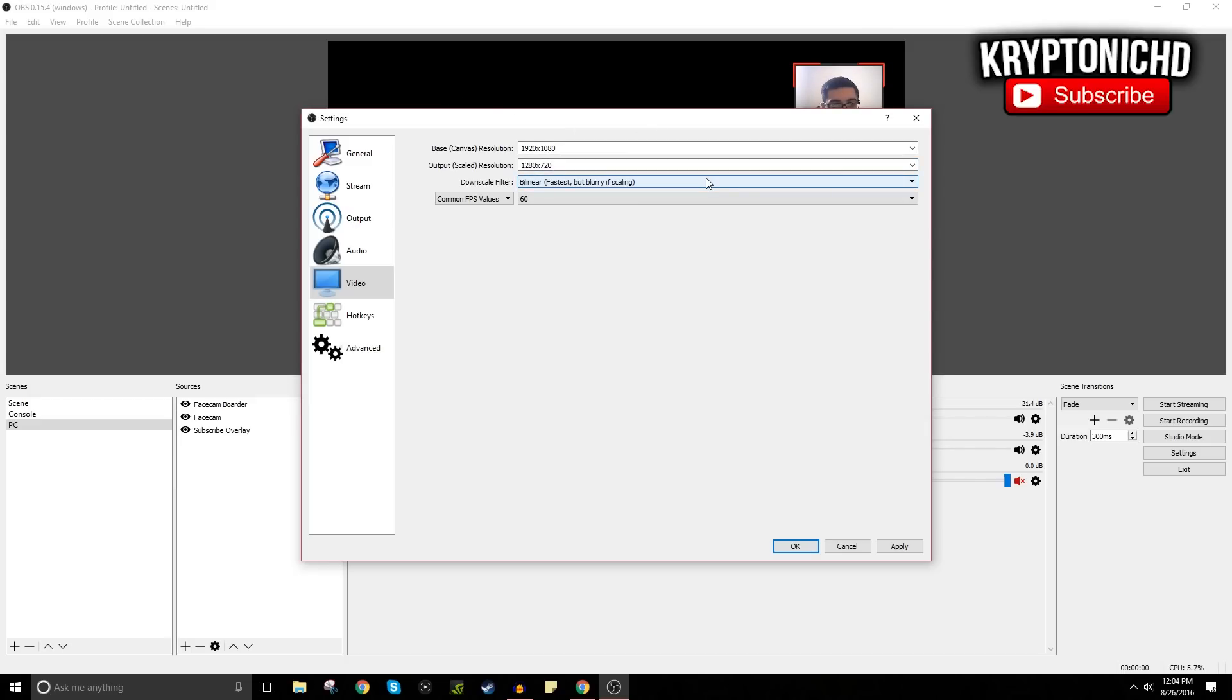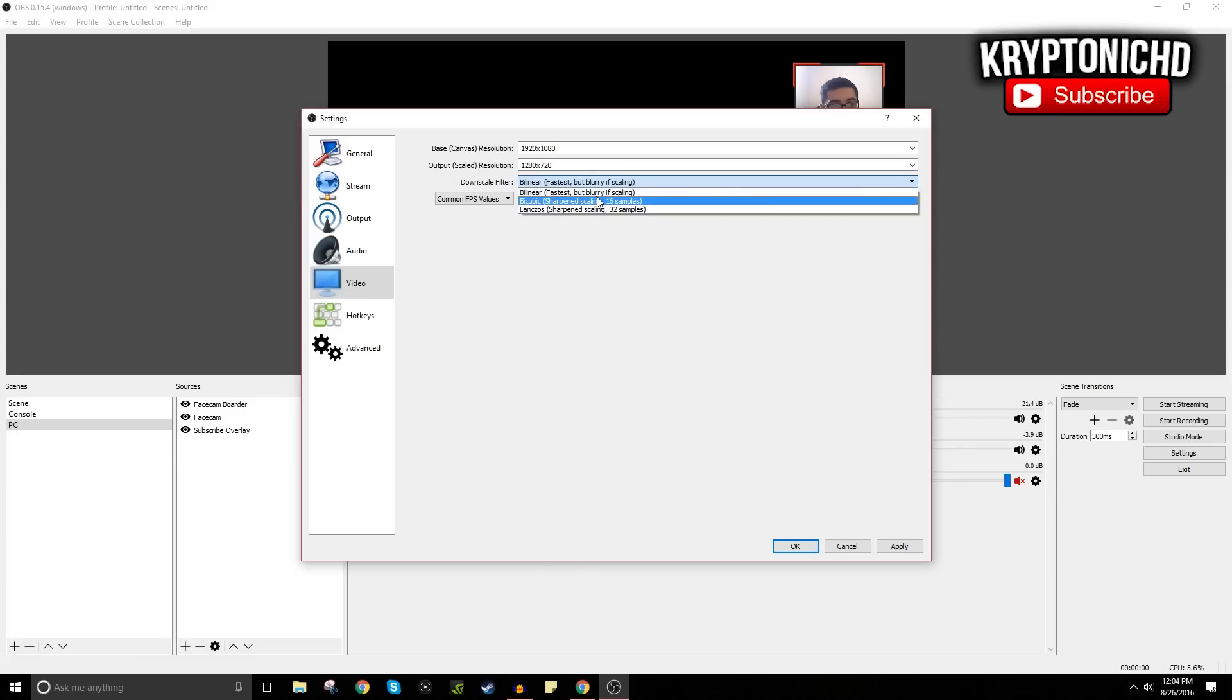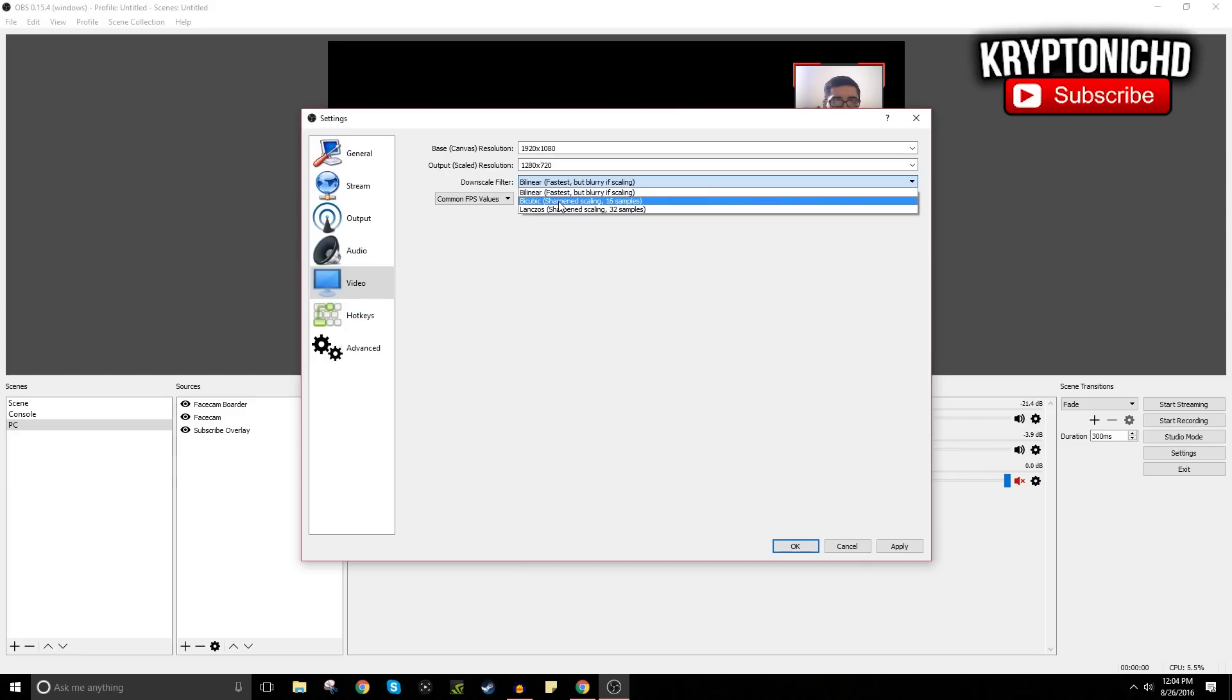And from here all you want to do is just select, if your computer is really good then you want to select the third one which is Sharp and Scaling. If your computer is all right you can put Cubic which is the middle one. And Bilinear is just extremely fast but I mean it does like it says, Blurry if Scaling. And I don't know why I use it. My computer can handle the middle one.